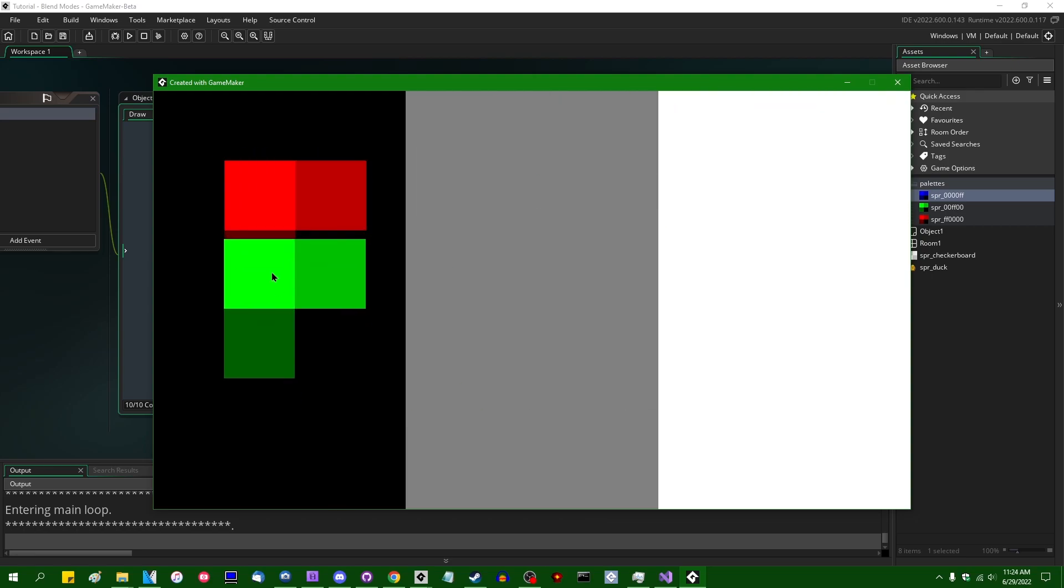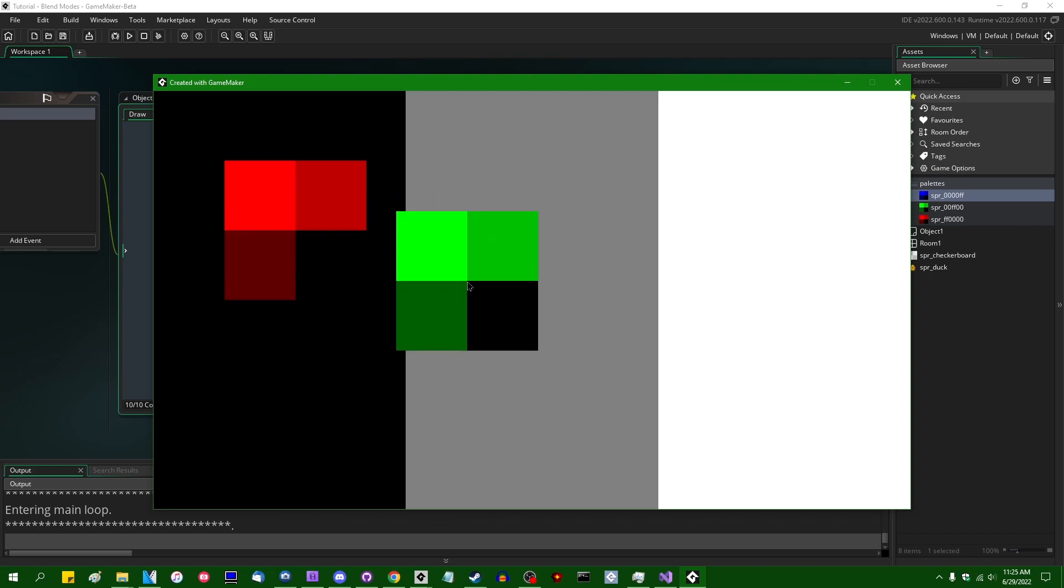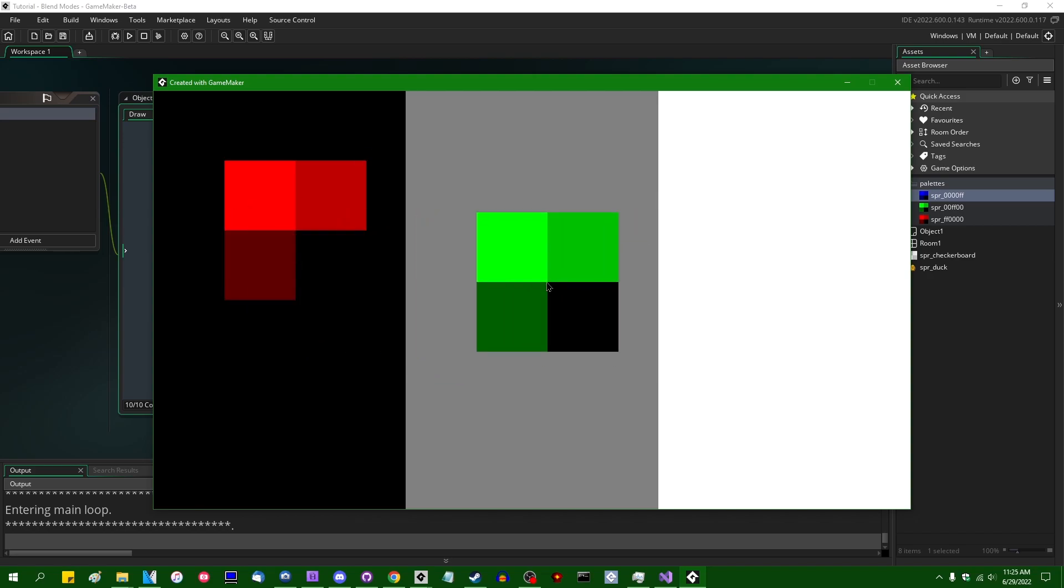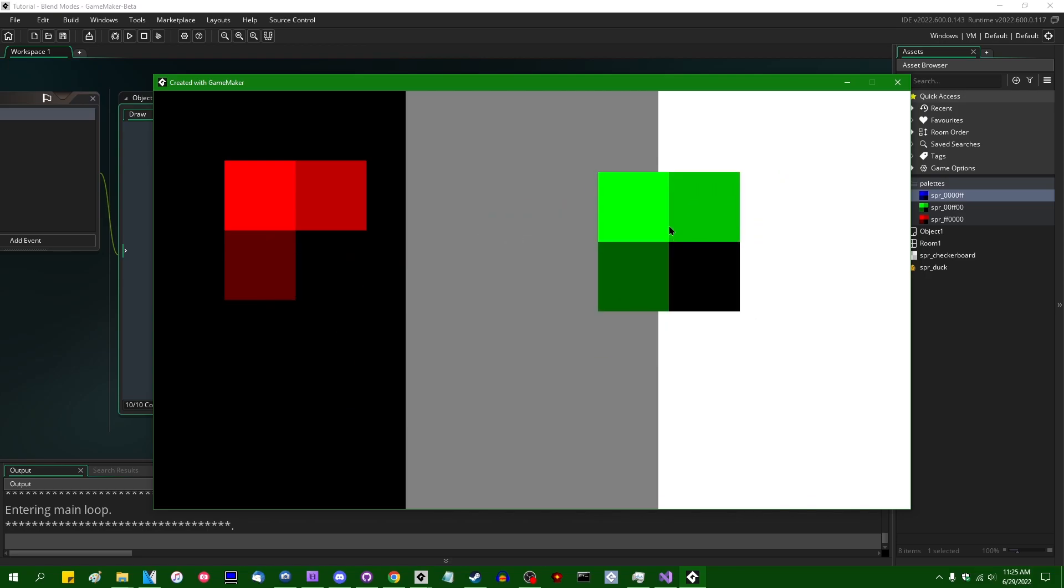It helps that both of the sprites, the alpha is 100%, and there's no transparency going on. There's nothing that would cause a merging of colors in any way, shape, or form.